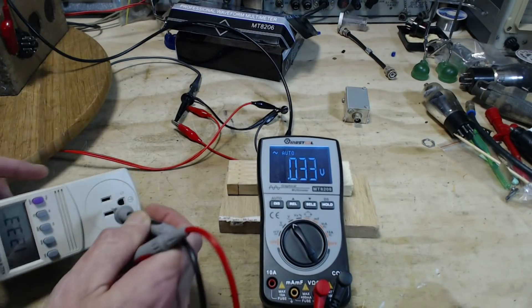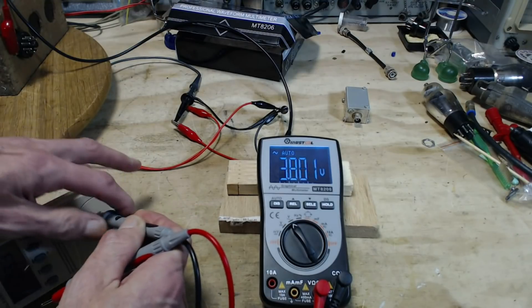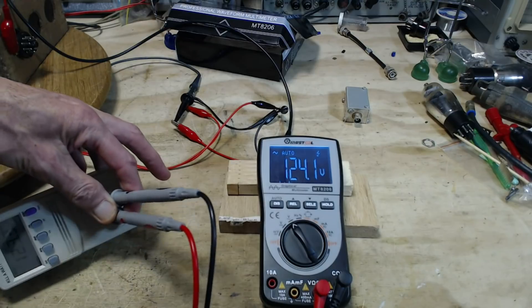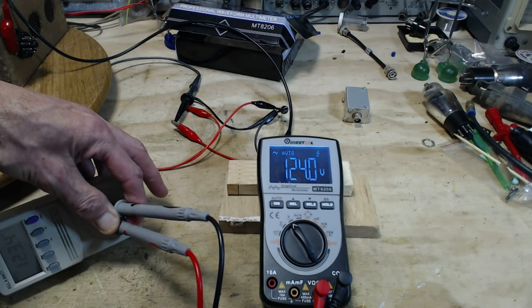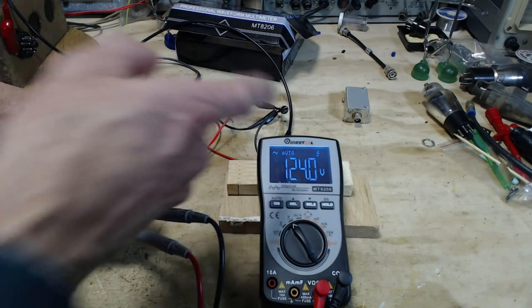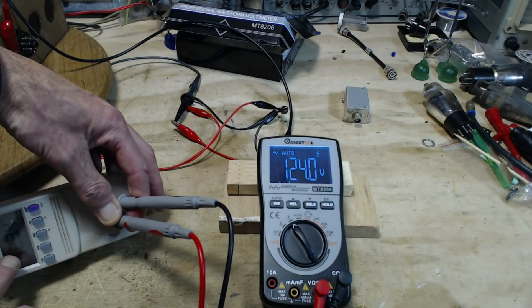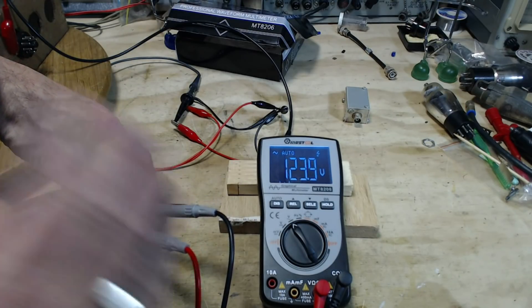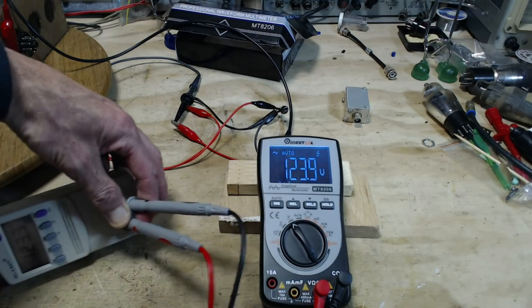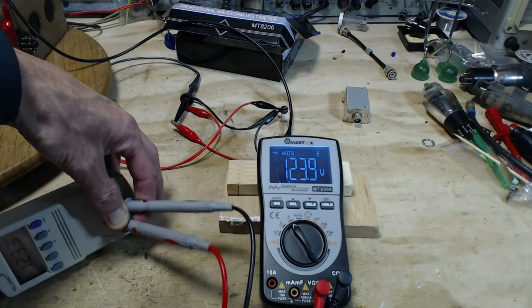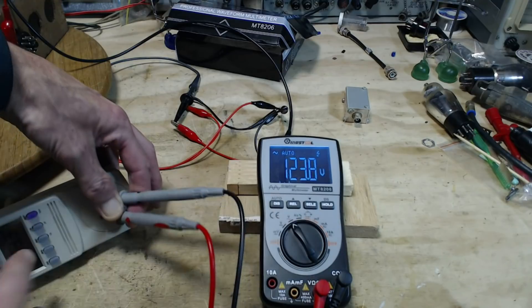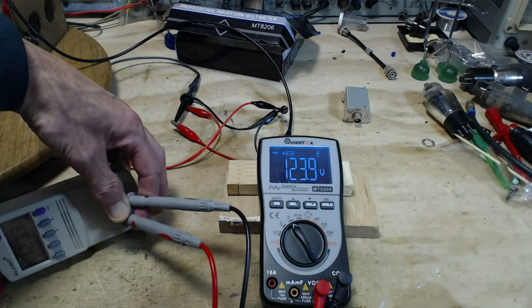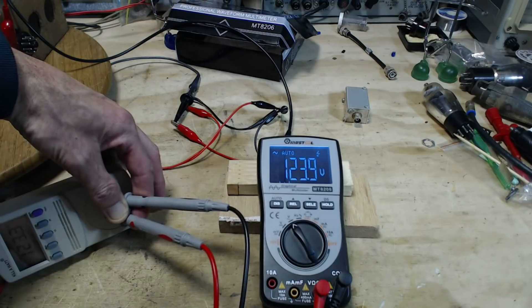Let's compare it. This guy is saying 124. This guy is saying 123.3. Which one is correct? I couldn't tell you offhand, of course. But I believe this one is probably more correct than this. Good enough? Sure, they're both good enough for the kind of work I do in my shop.